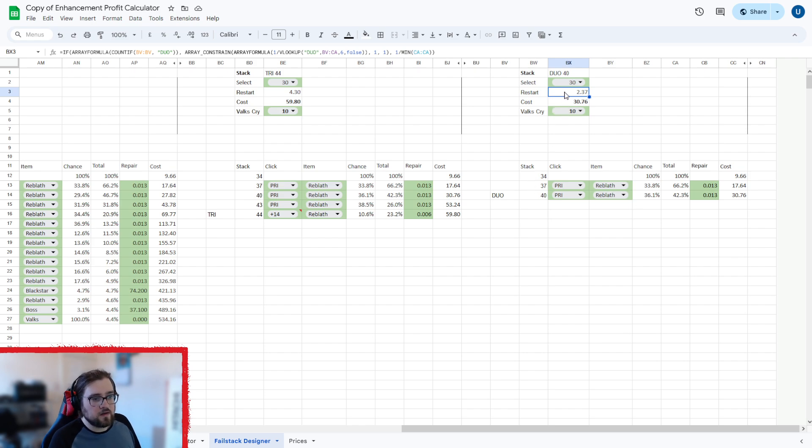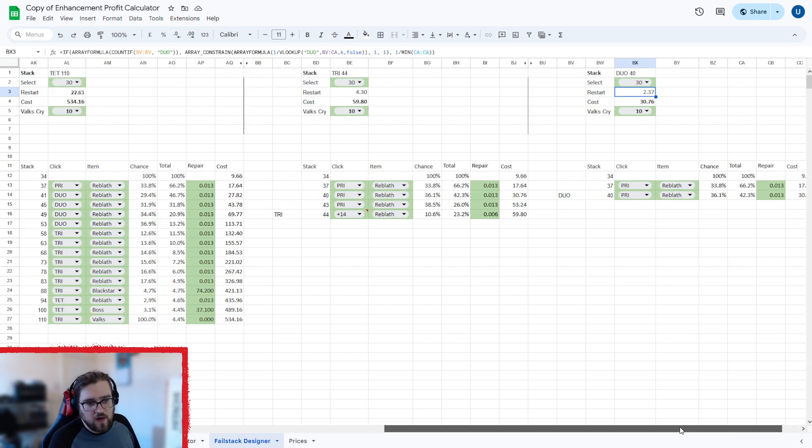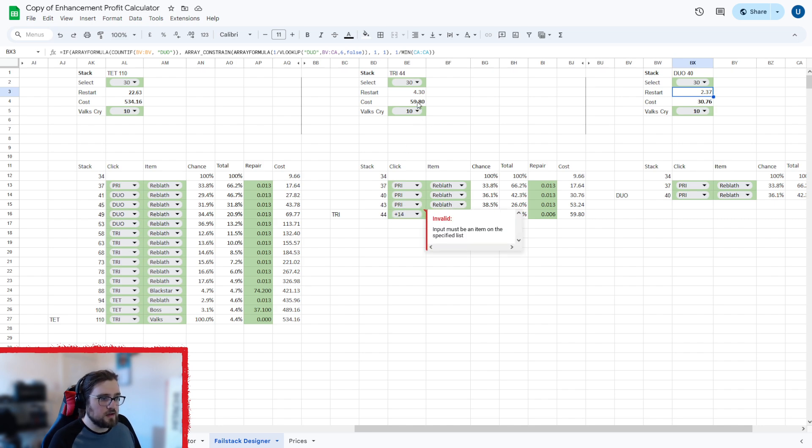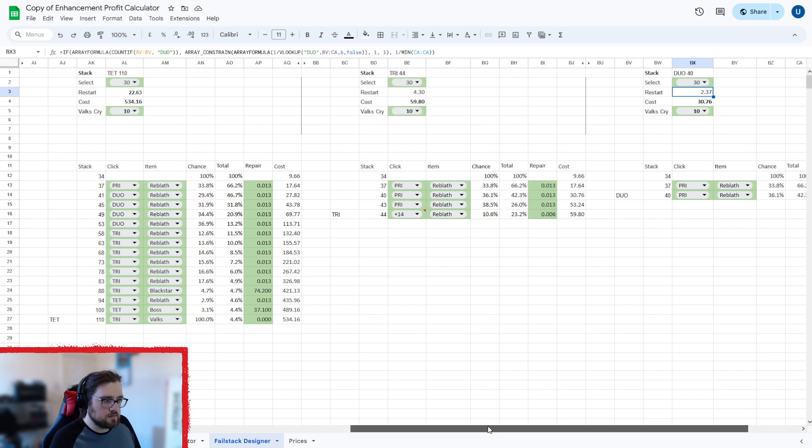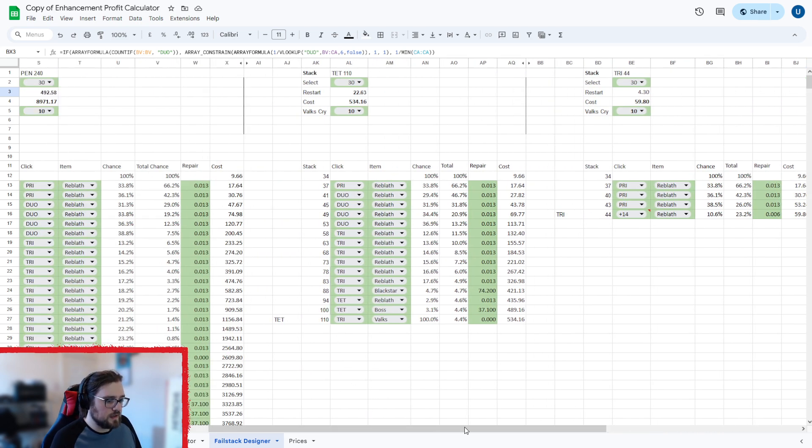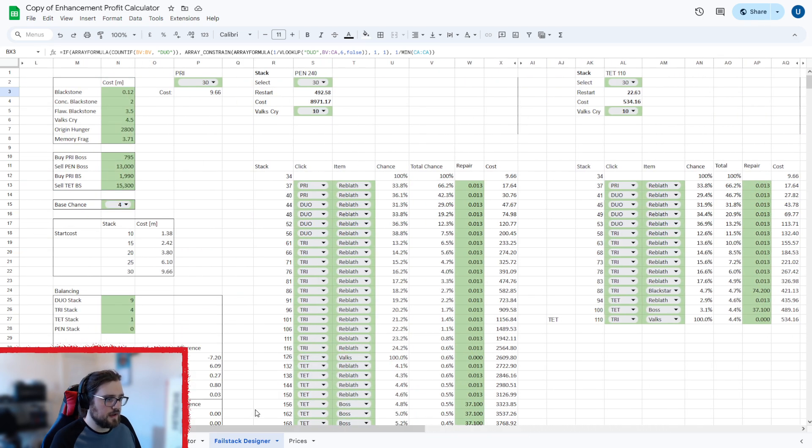So basically 2.37 restarts to get a 40 stack means you basically succeed one of these two pry 1.37 times for every success you have. And then same here. So we do three pry Reblath with a plus 14 Reblath at the end, and this would be 4.3 attempts. So you would succeed 3.3 of the time and it would cost 59.8 million. So these are multiples of a million as well, the costs. And then basically this one gets a bit more expensive because I've put in a black star here and a boss gear here, but this is just to show off some of the stuff that goes here.